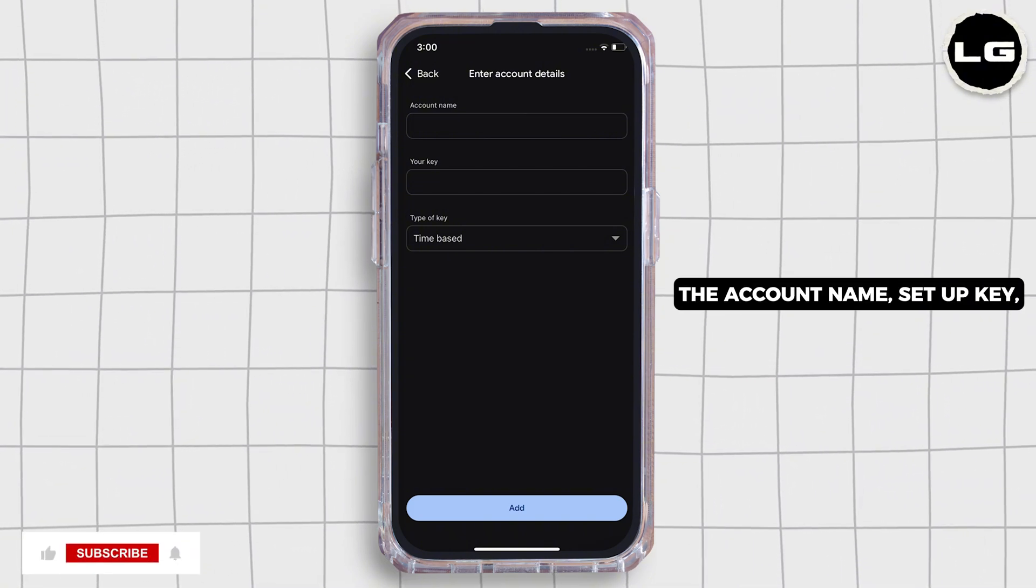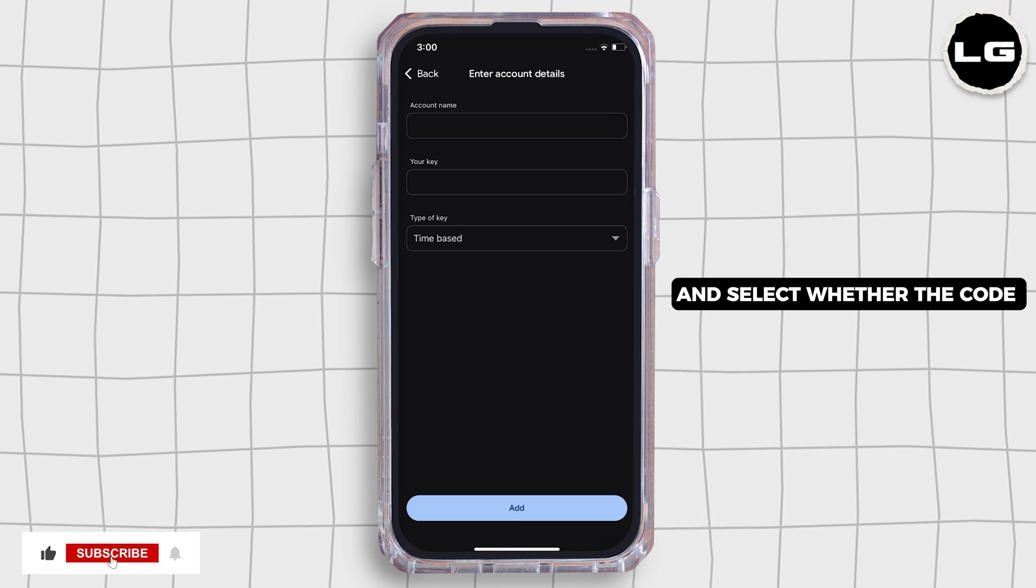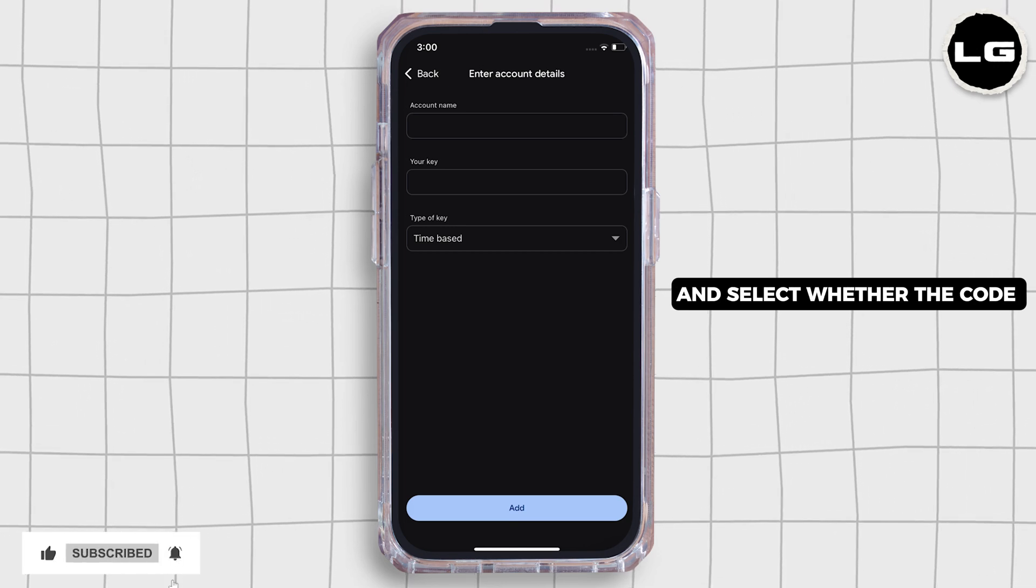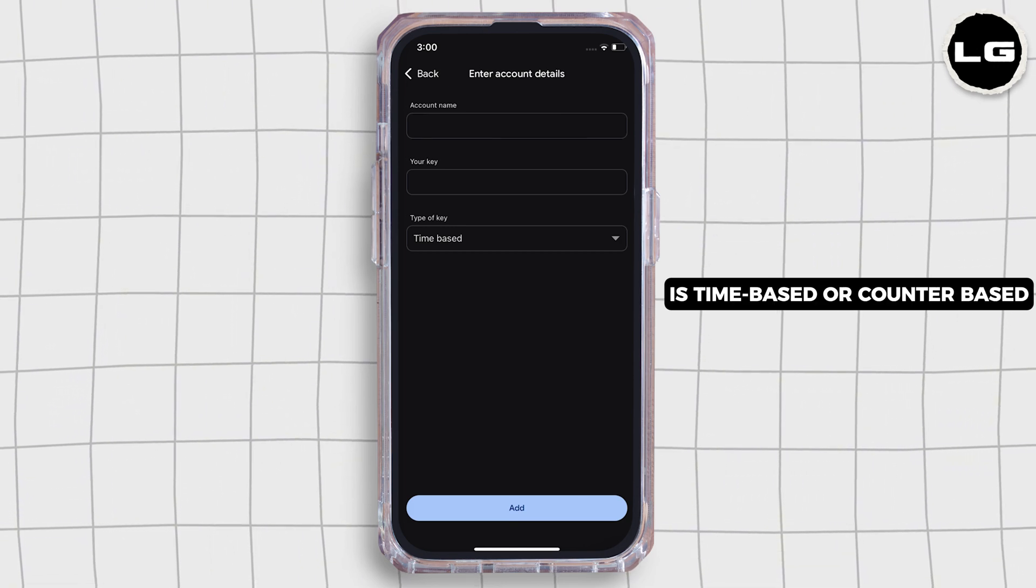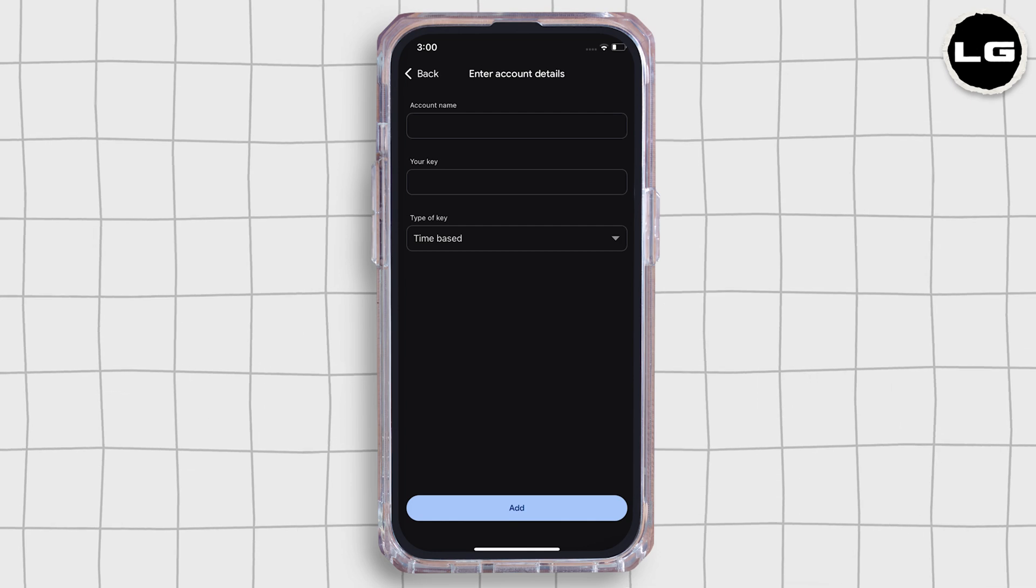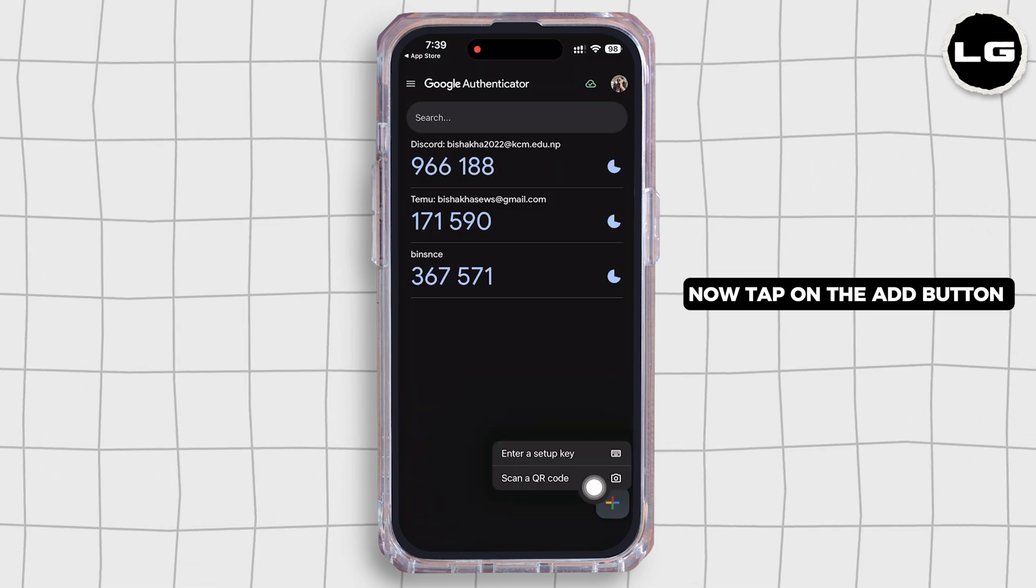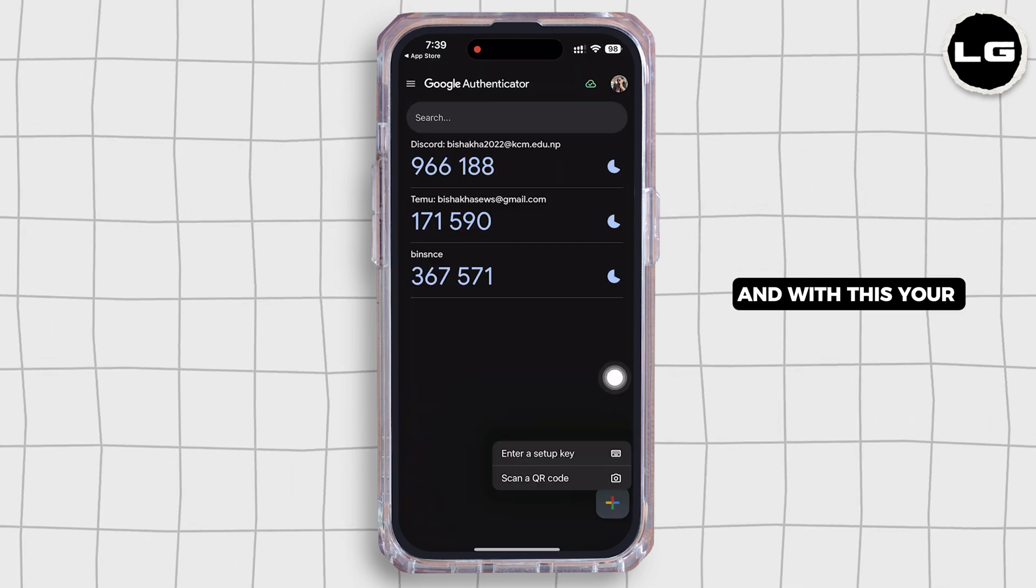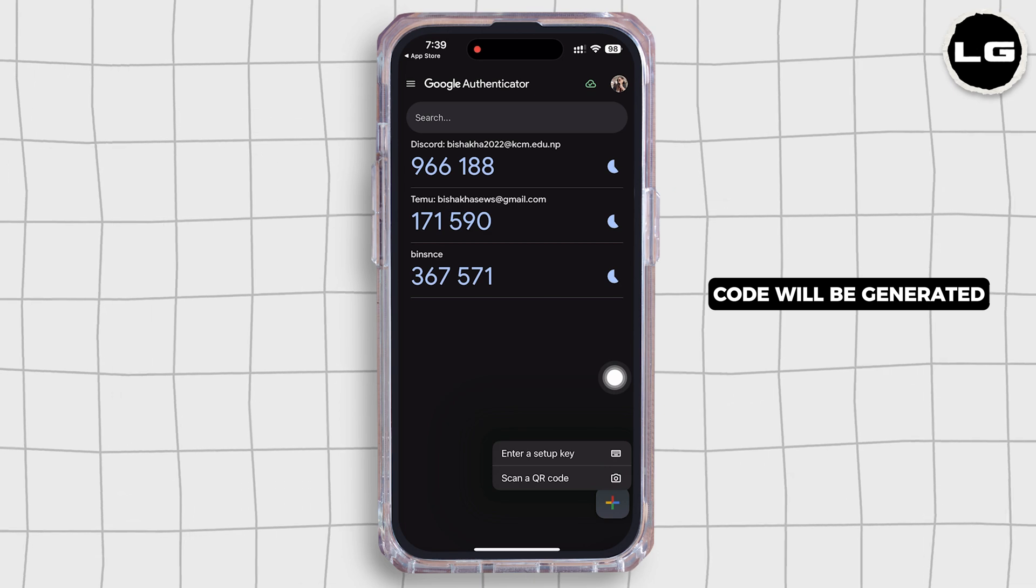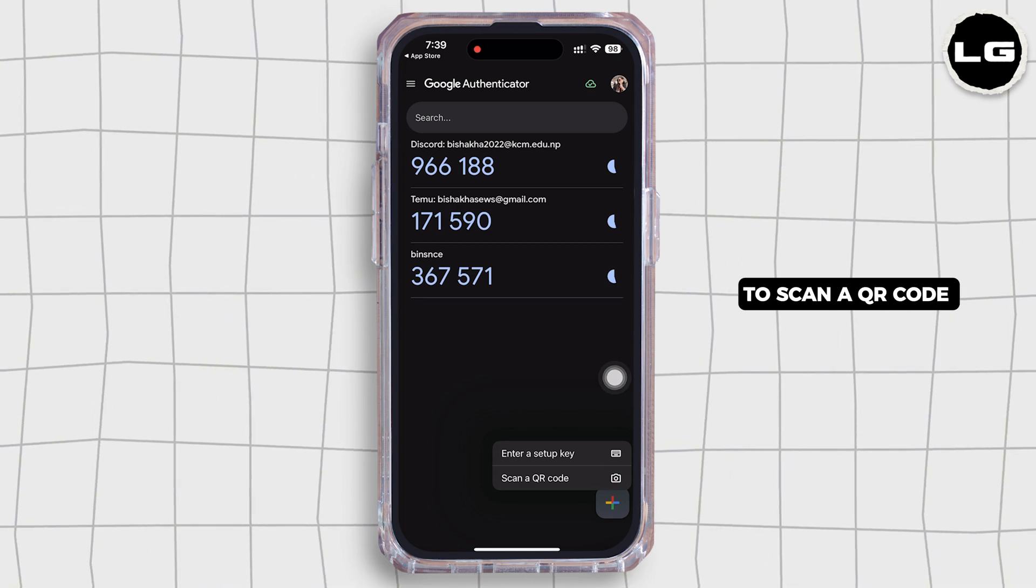Further, enter the account name, setup key, and select whether the code is time-based or counter-based. Now tap on the Add button and with this your code will be generated.